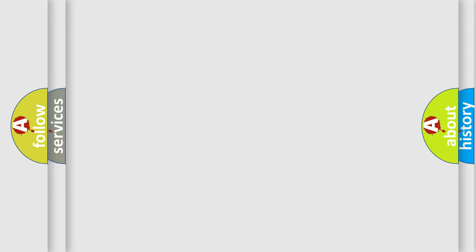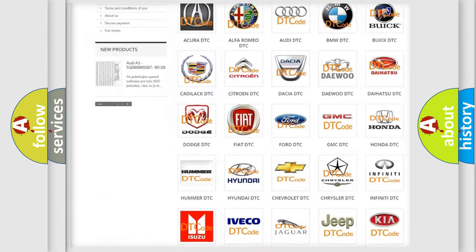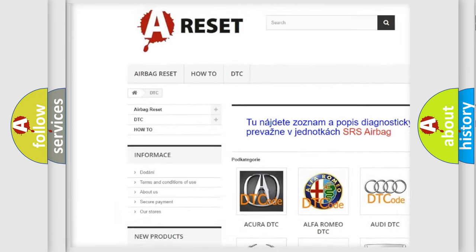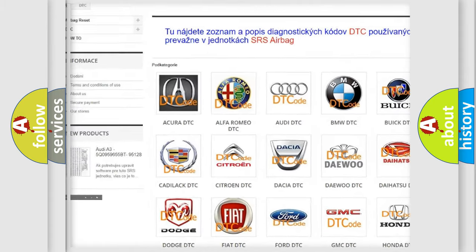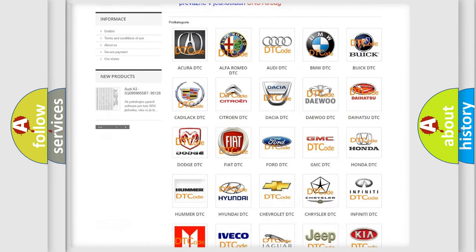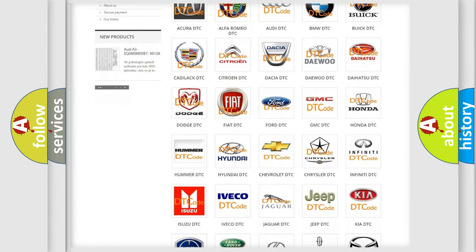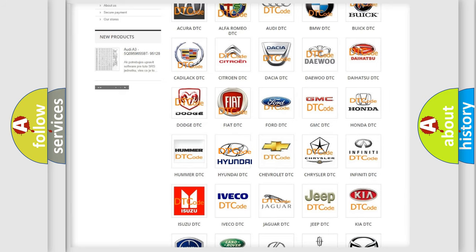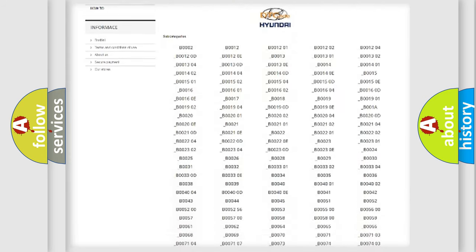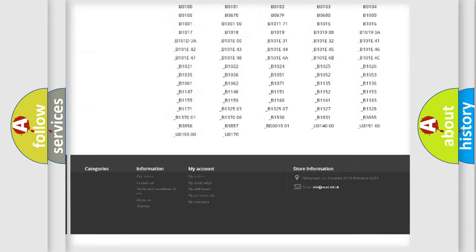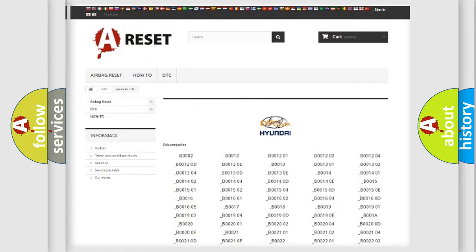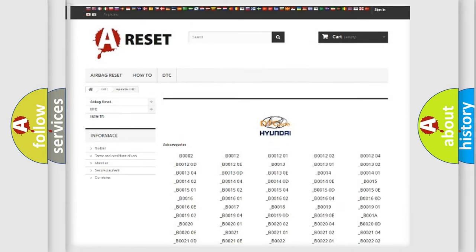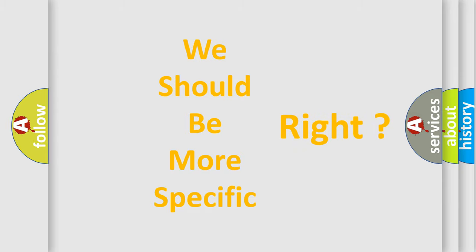Our website airbagreset.sk produces useful videos for you. You do not have to go through the OBD2 protocol anymore to know how to troubleshoot any car breakdown. You will find all the diagnostic codes that can be diagnosed in Hyundai vehicles, and many other useful things. The following demonstration will help you look into the world of software for car control units.